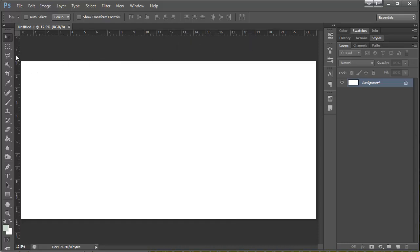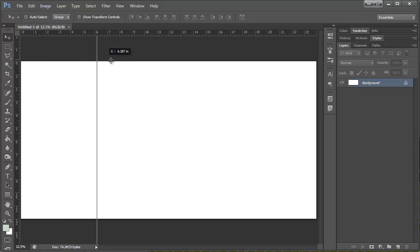And then with my arrow tool active, I'm going to come over here. I'm going to click on the ruler and then I'm going to drag out.